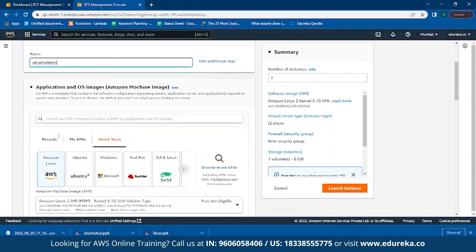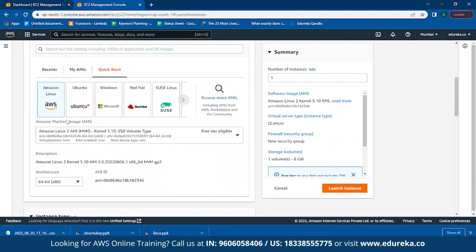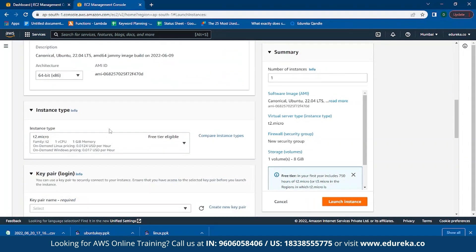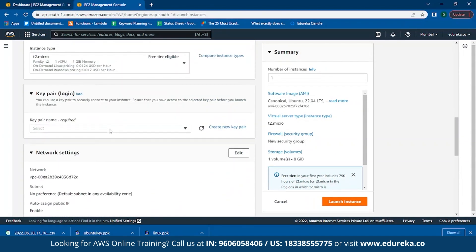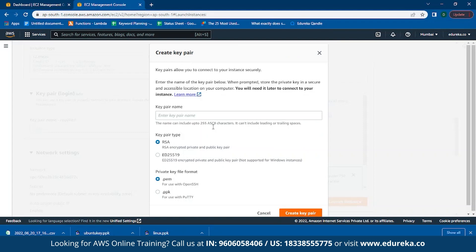Scroll down and click on Ubuntu which is a free tier option. Then click to create a new key pair. If you don't know what a key pair is, don't worry — I'll be explaining what a key pair is and why we need one in the later part of the video.